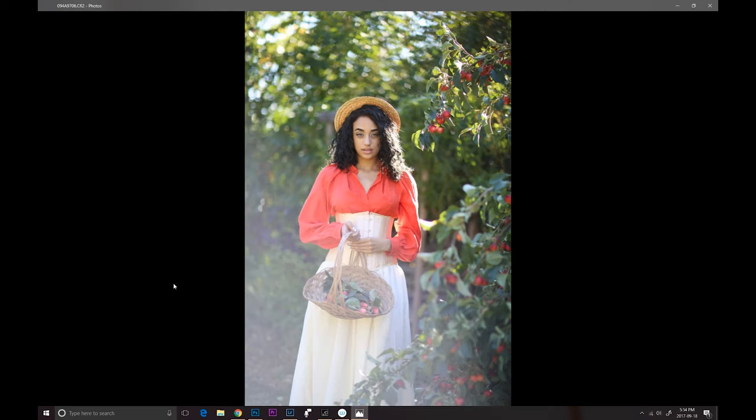Hey guys, Irene here. Today I'm editing an image from my last behind-the-scenes video. If you missed it, I will put the link in the description down below so you guys can check it out, or it's gonna be floating somewhere on the screen.